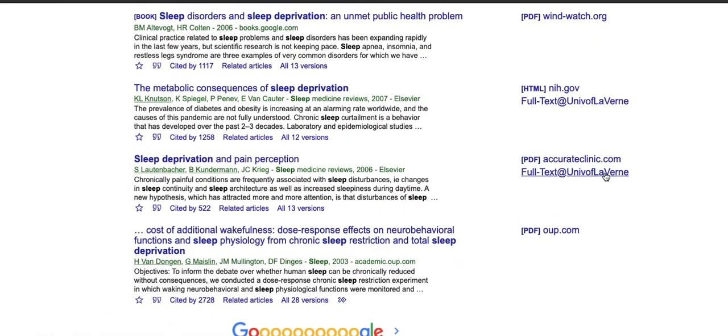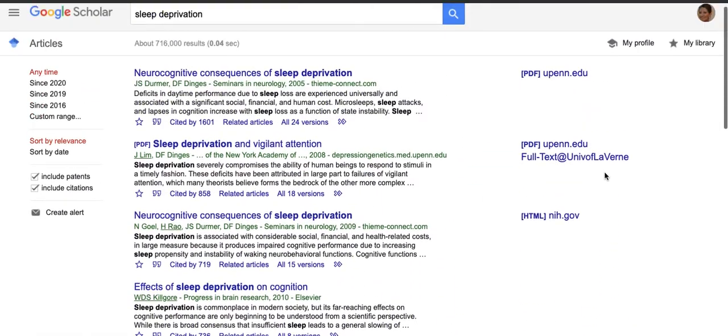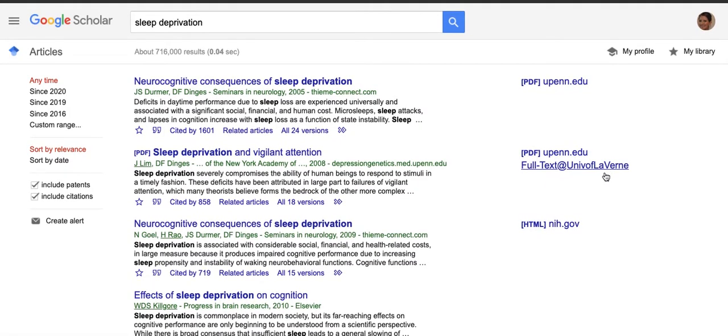If you click on an article and you are not logged into the library, it will ask you for your last name and student ID in order to access the library's resources. Google Scholar is a great search tool and it's a great tool to use if you're having trouble with some of the library's databases.